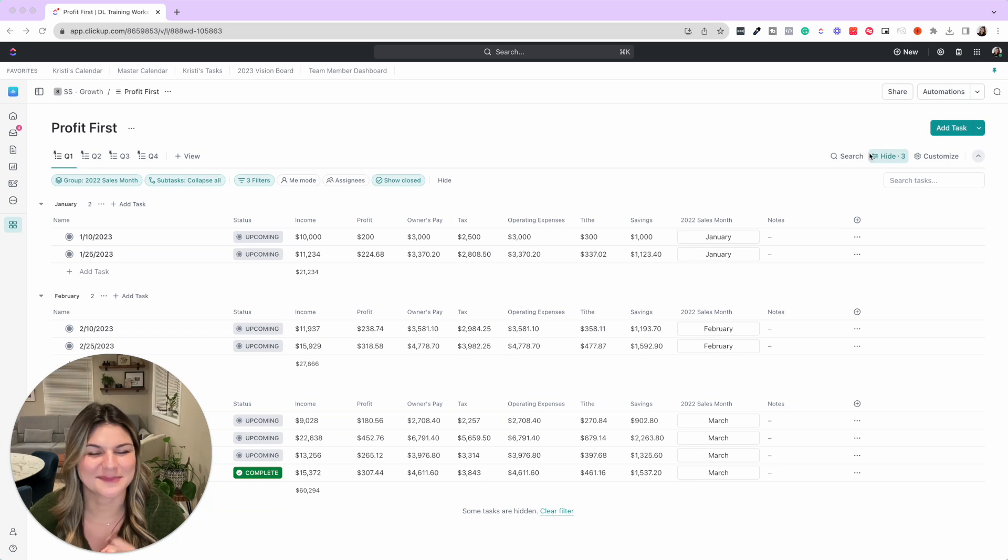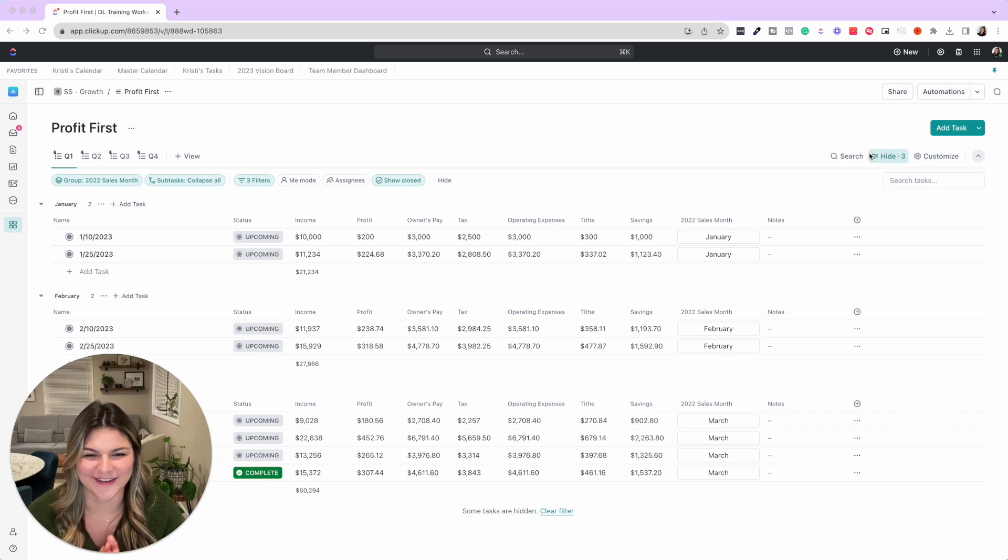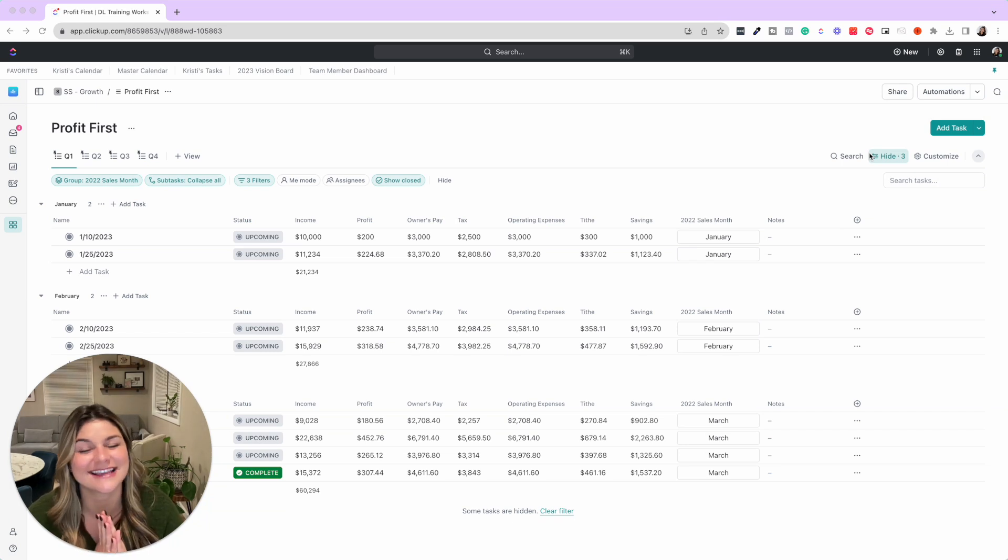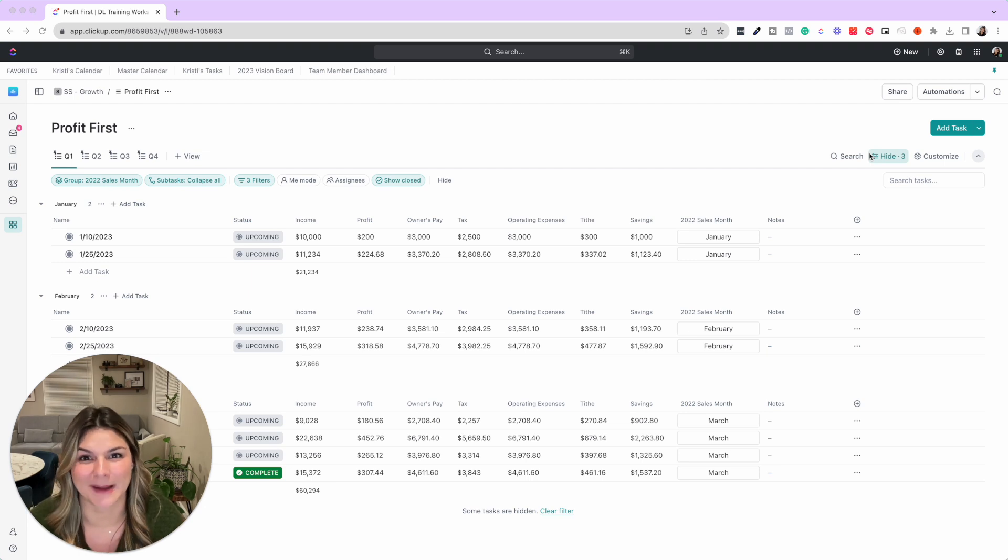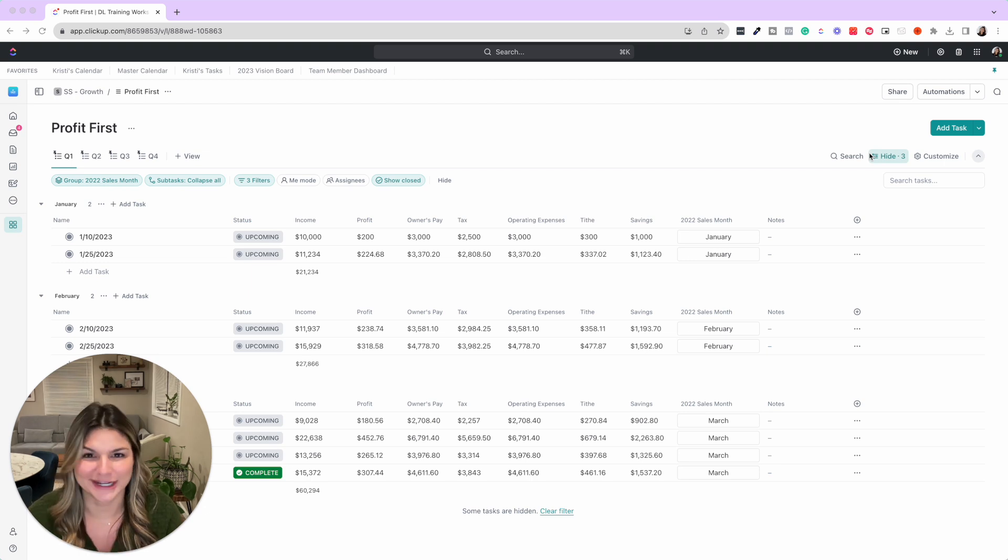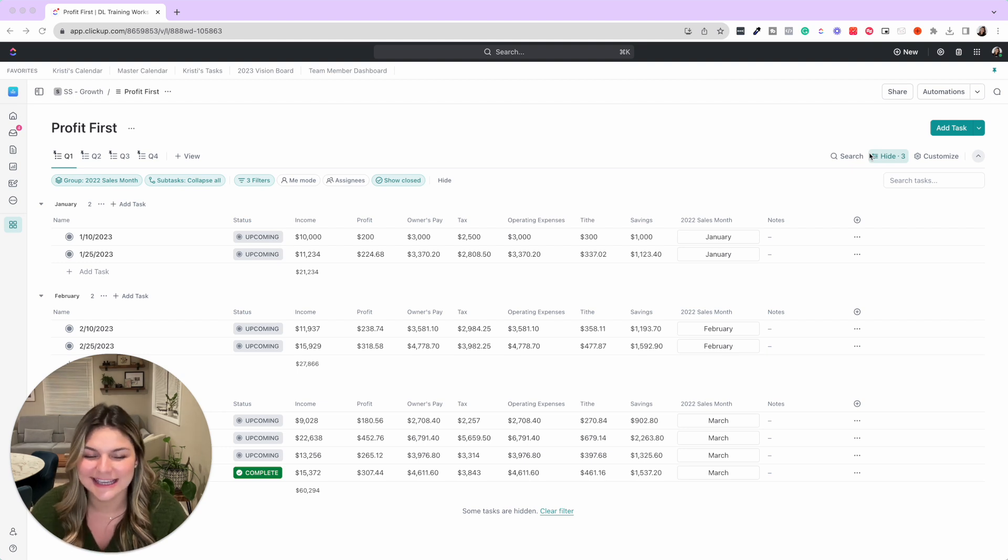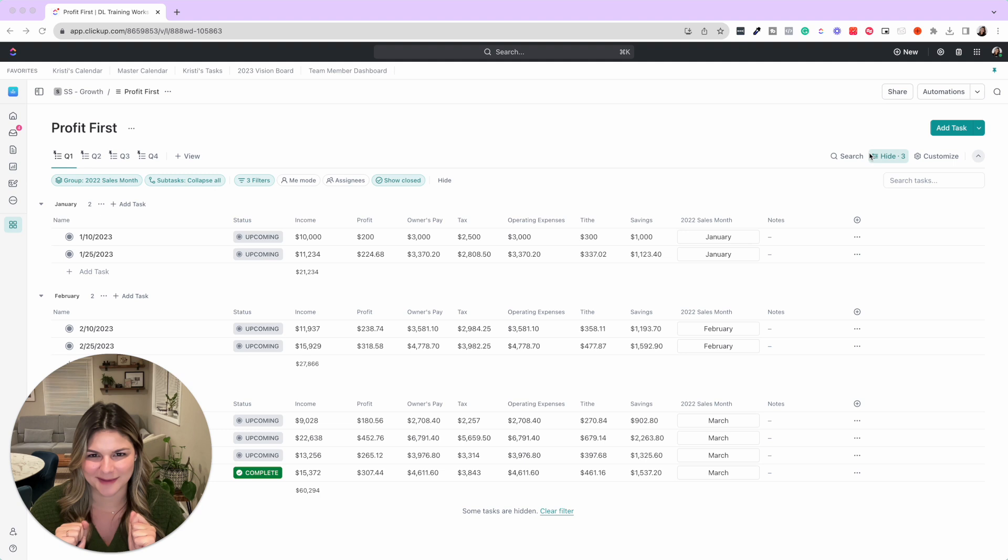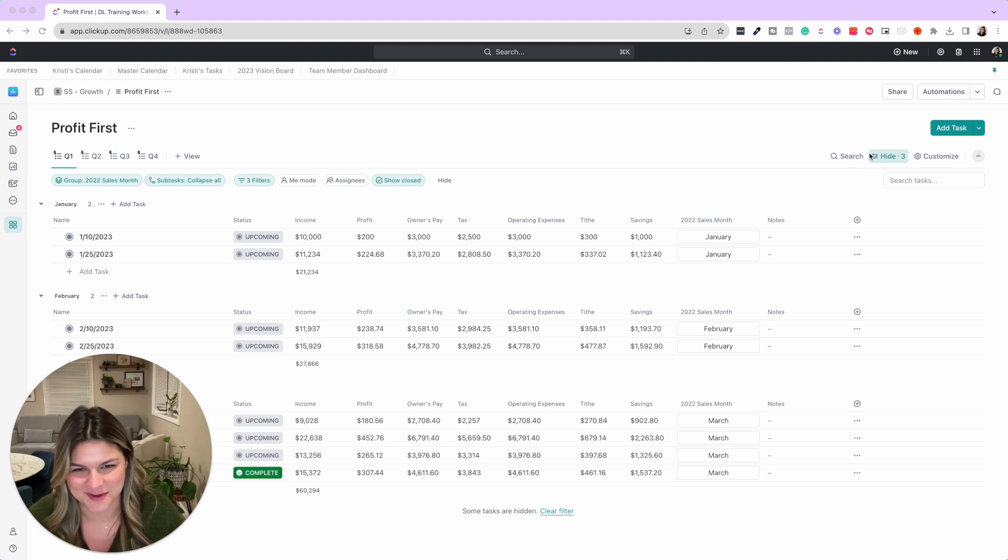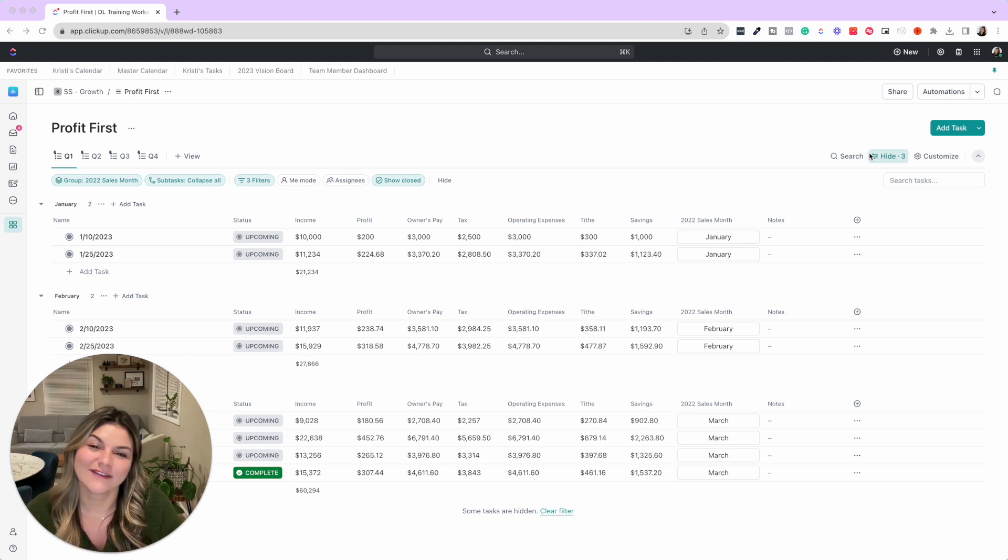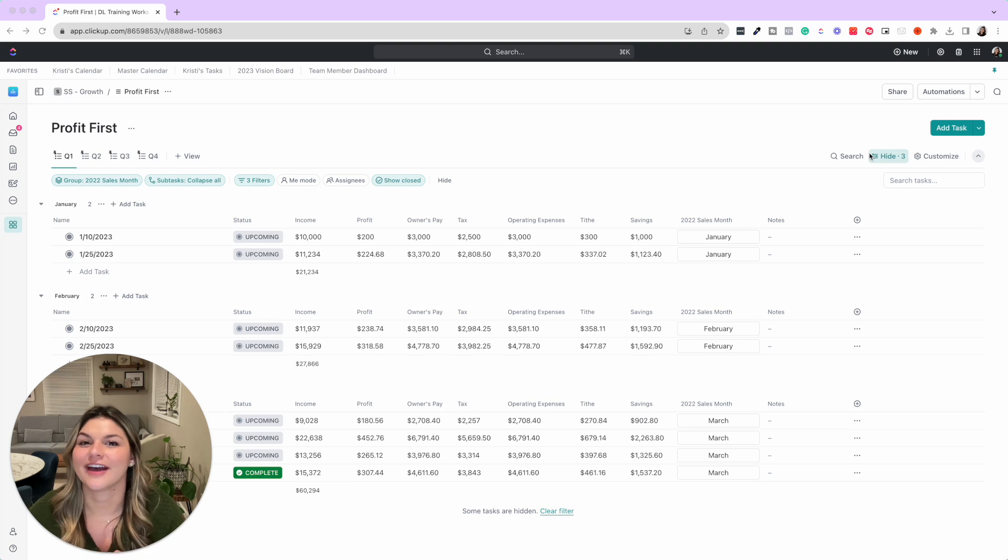Next up, staying on the topic of finances, this is another template we created that was inspired by me reading a book and saying I really want to implement this in our business, but let's build it in ClickUp to make it as easy as possible.